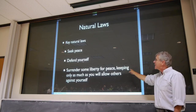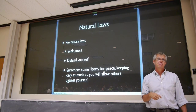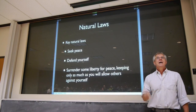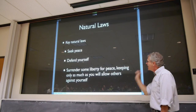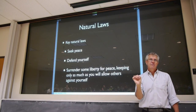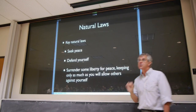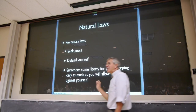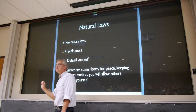By natural laws here, he doesn't mean decrees of God or things imposed from outside. He just means things that it would be reasonable for us to do. First: seek peace. Second: defend yourself. And third: surrender some liberty for peace — make that trade of liberty for security, keeping only as much liberty as you'd allow others against yourself.